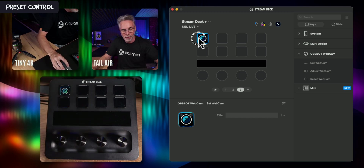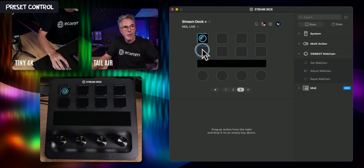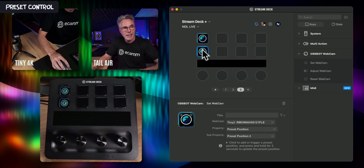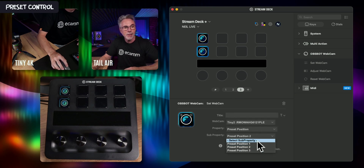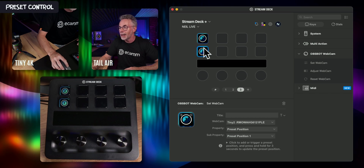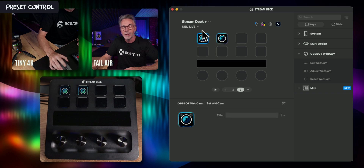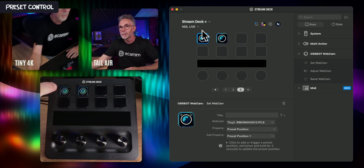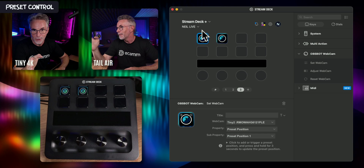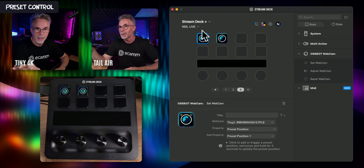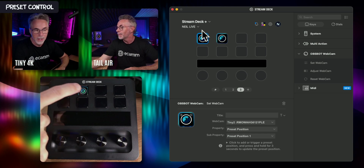If I do a copy and paste on the Stream Deck, I'm going to put this back to position number one. You can see on the Stream Deck that it numbers the buttons depending on the preset you've got set. So if I hit preset number one now, the Tiny4K goes back to the original preset position.